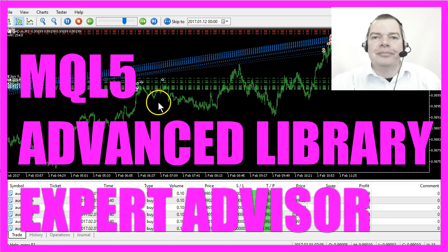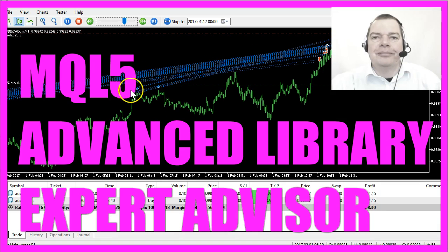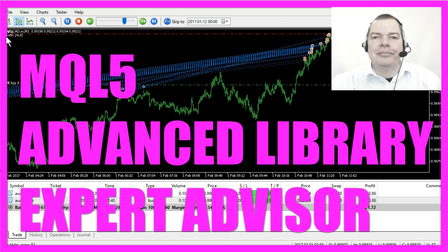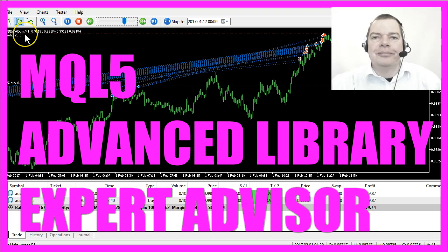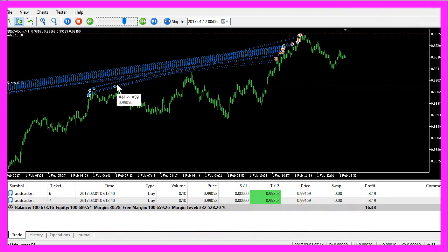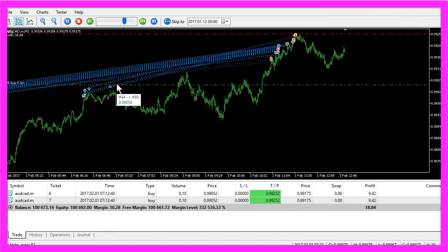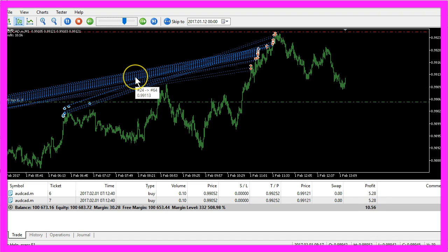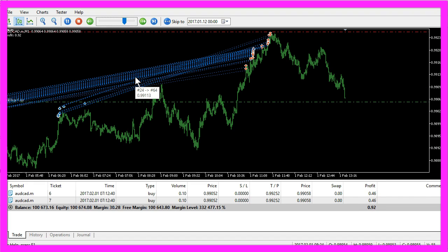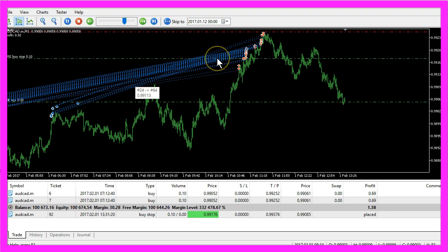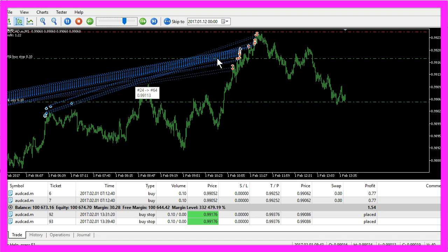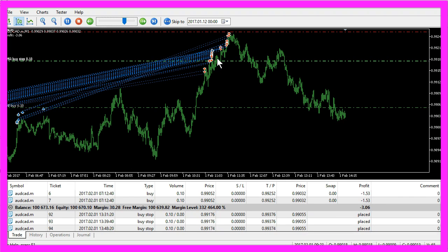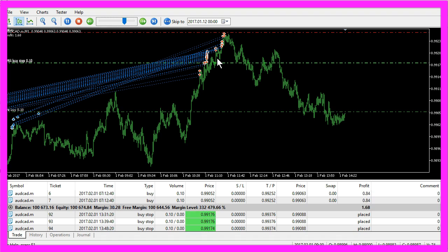What you see here is an Expert Advisor that is opening buy stops, and we have a calculated profit on the chart. It uses two self-defined functions that we have compiled in a so-called library. You can think of a library as a file that contains self-defined functions that you can use again and again. Now, how can we create such a library in MQL5?